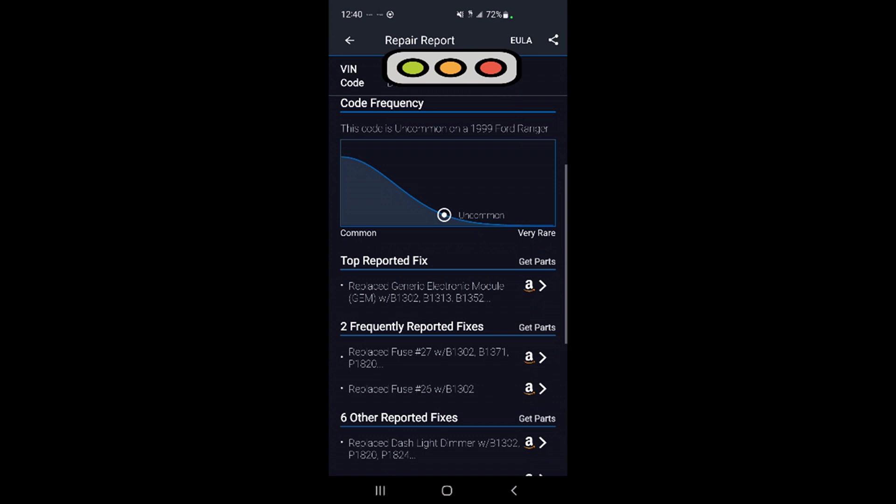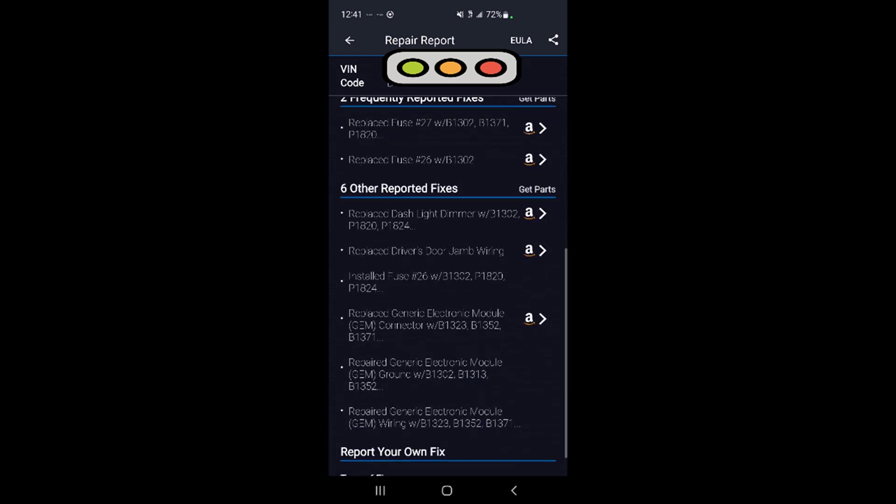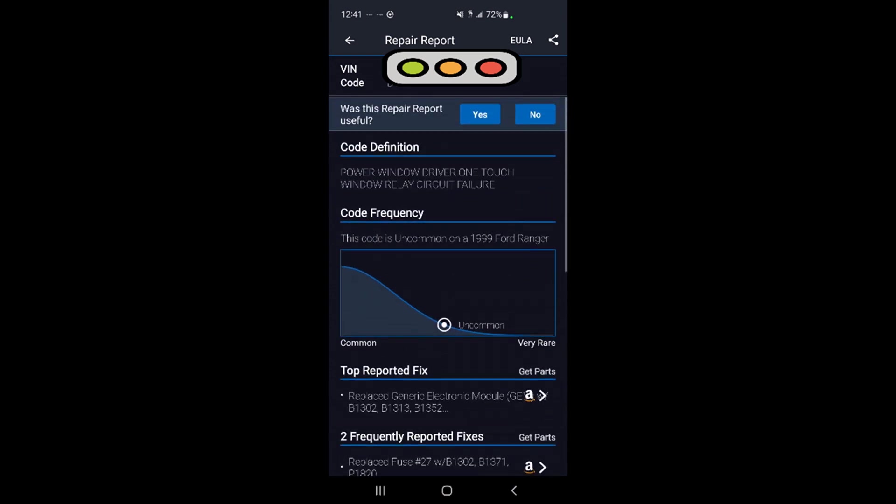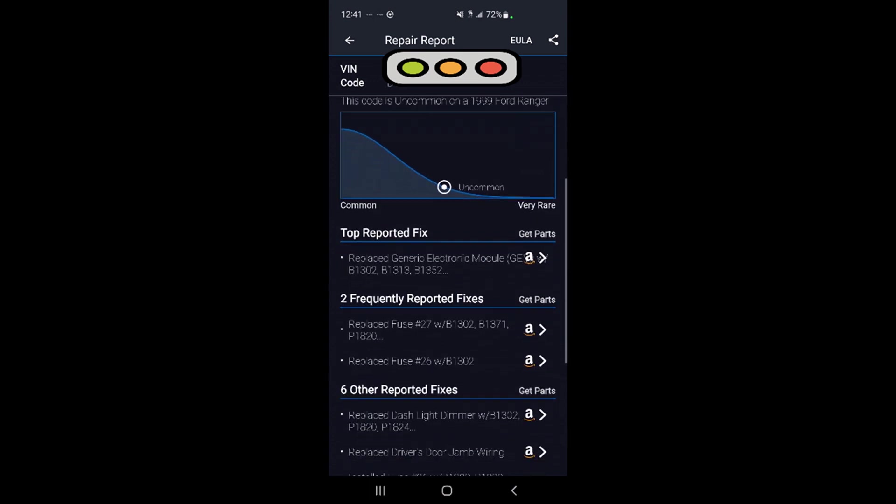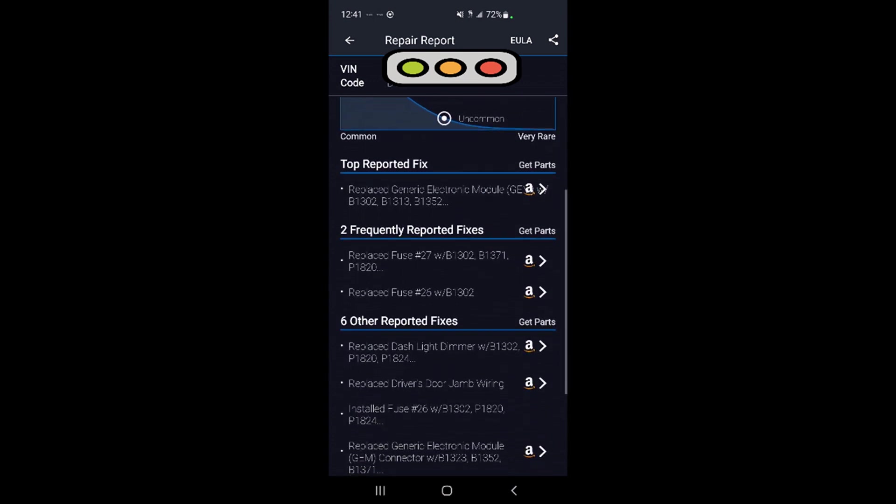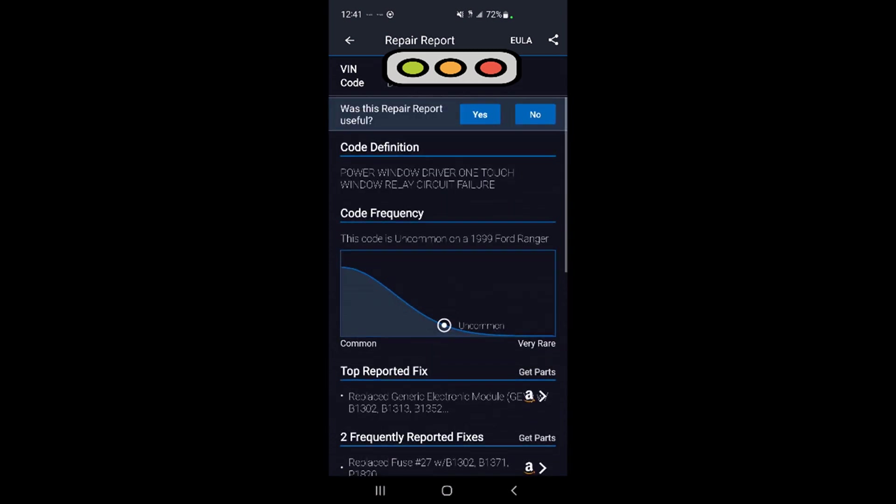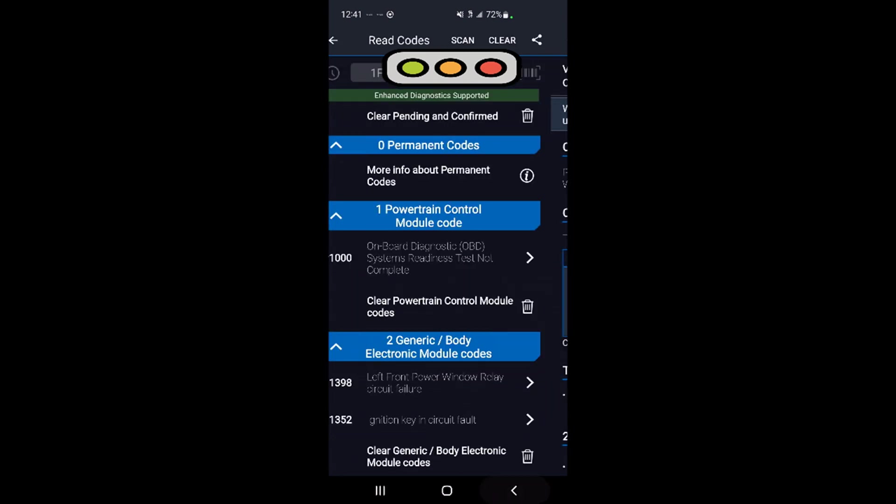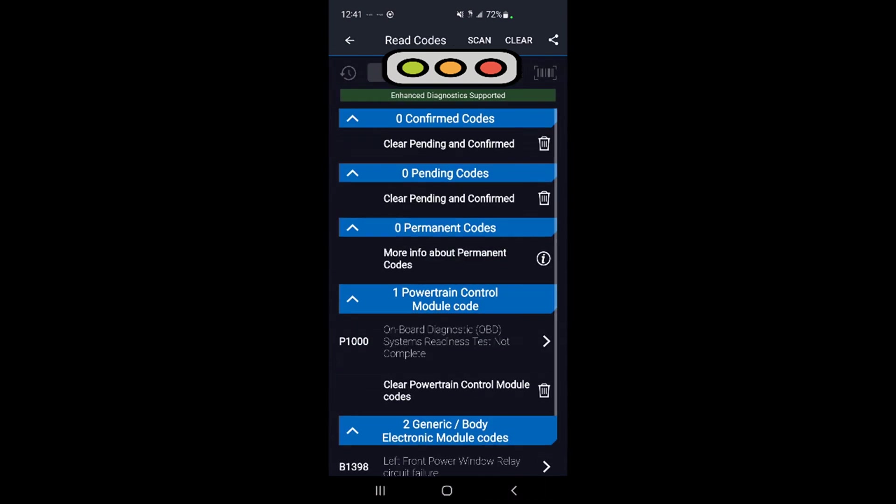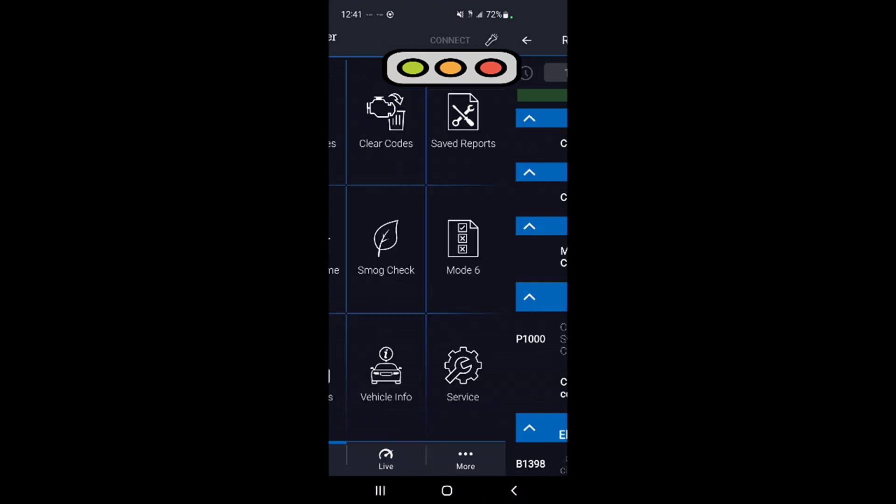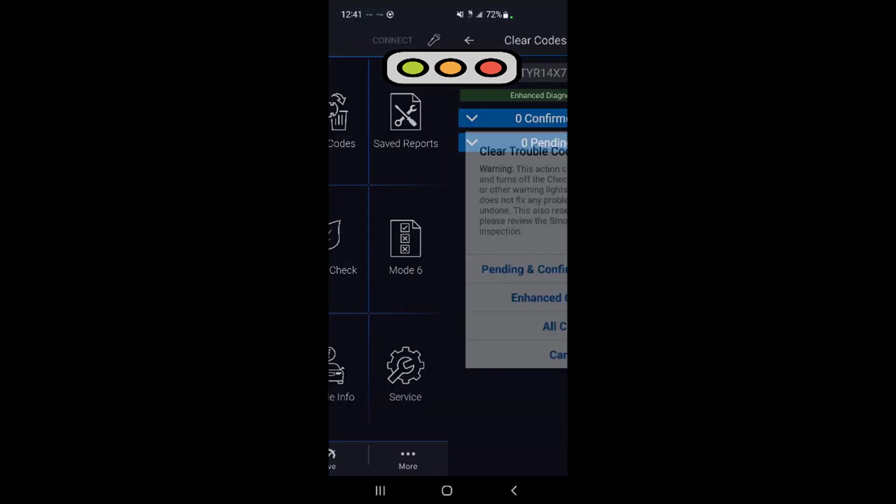Then it will give you a link to what it believes the part would be you'd need. A whole bunch of stuff could be wrong. In my case, I think I just replaced the window motor with a generic window motor and it's not liking it. So that's that. Go back out, you can clear all the codes.